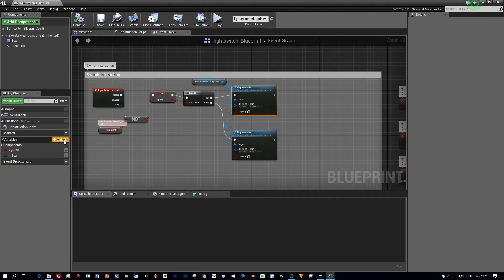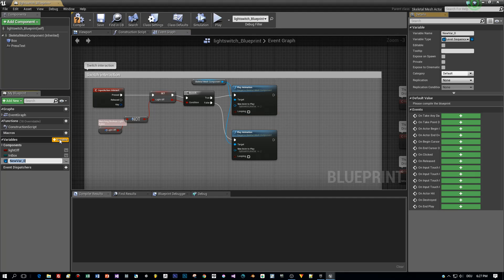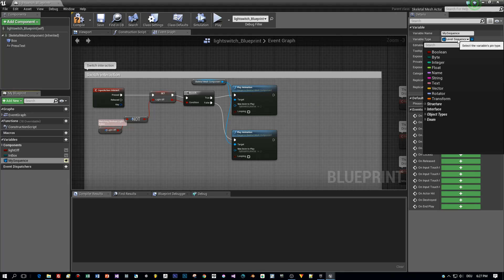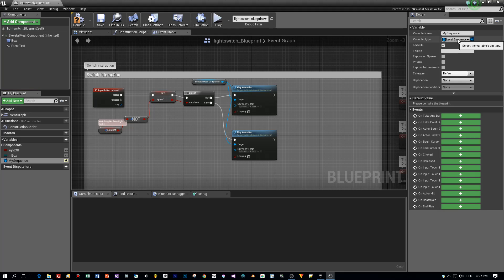But before we can play the sequence, I will add a variable and call this MySequence. And the type of this variable will be LevelSequence. It has to be public because I will assign my LevelBlueprint that I created from the outside of this blueprint to this variable.